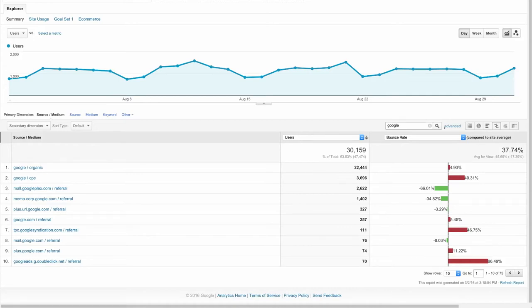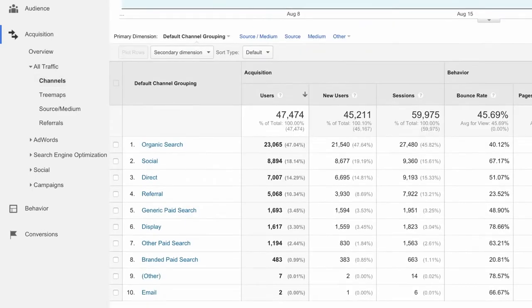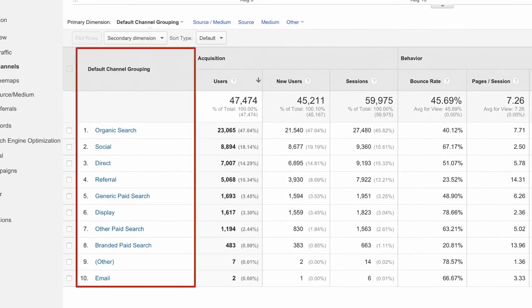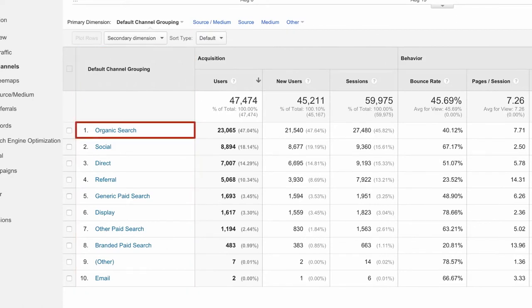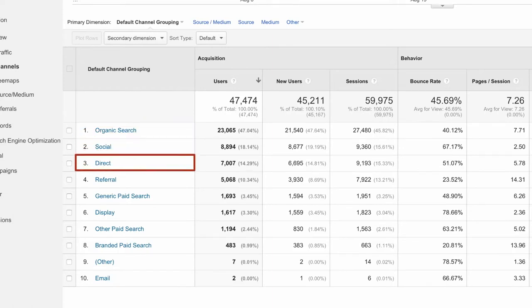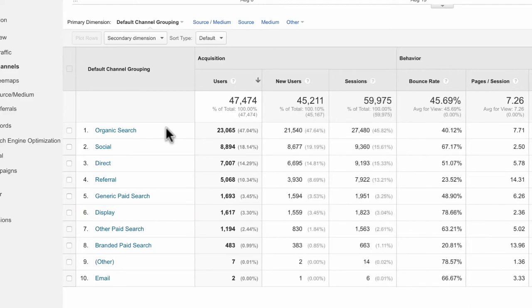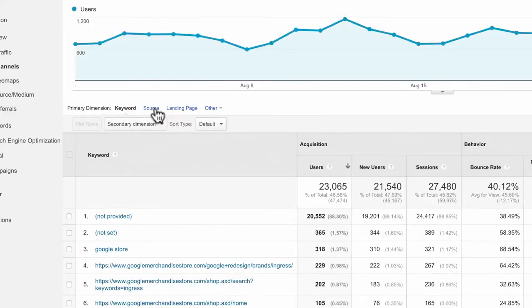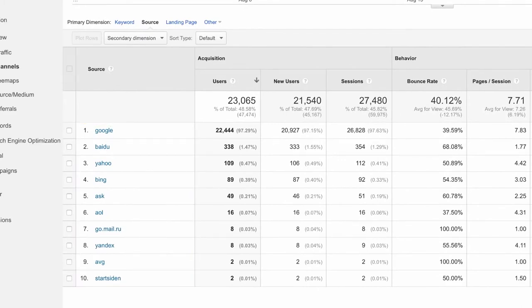Using the channels report, we could view traffic by channel, which bundles the sources together under each medium. Traffic sources are automatically grouped into basic categories or channels like organic, social, direct, referral, and display. Clicking into each channel will break out the individual sources for that channel. If you want to group your sources differently, you can create your own channel groupings in Google Analytics.